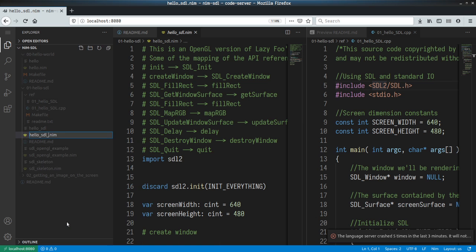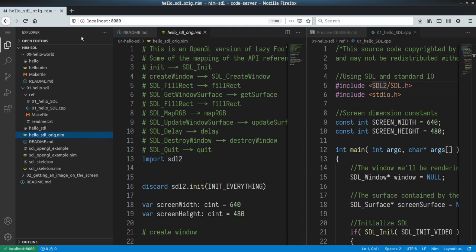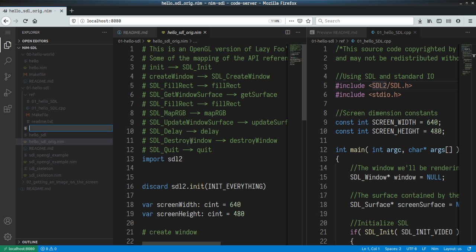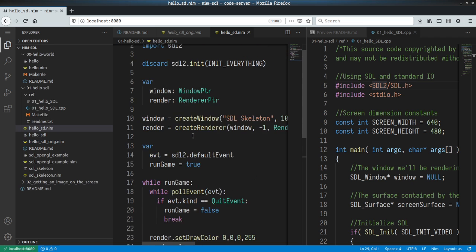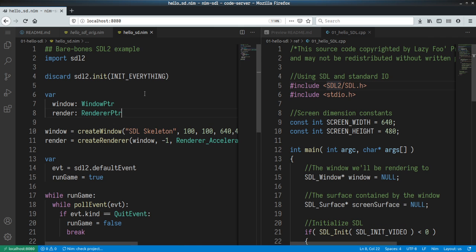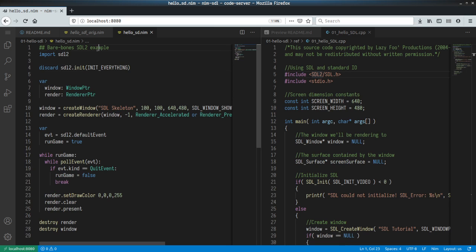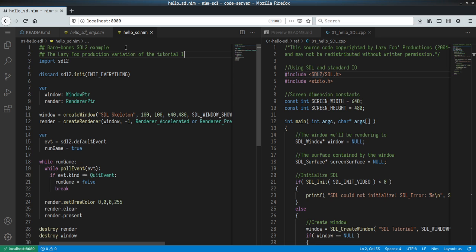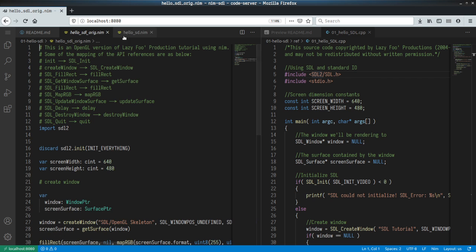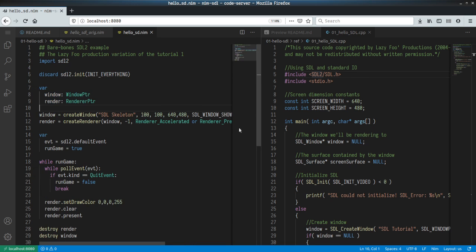So this is my original one and I am going to create a new file called hello_sdl. I'm going to just copy and paste the skeleton to start off with. Let's make everything a little bit smaller. Bare bones SDL2 example. This is going to be the Lazy Fuse Productions variation of the tutorial.